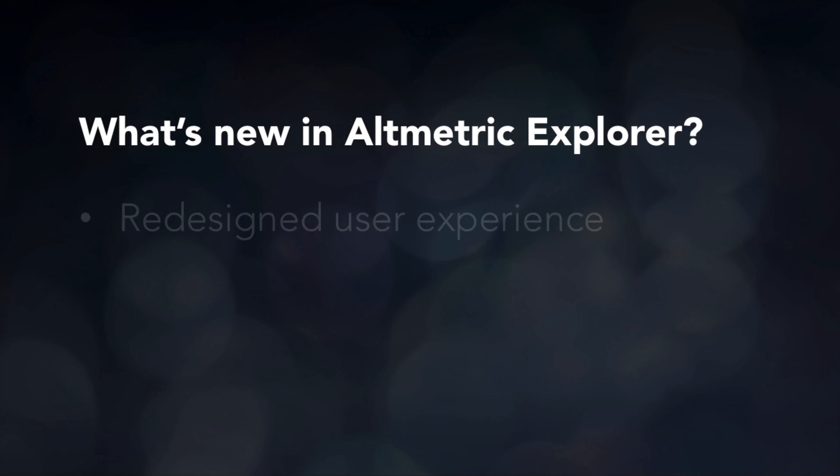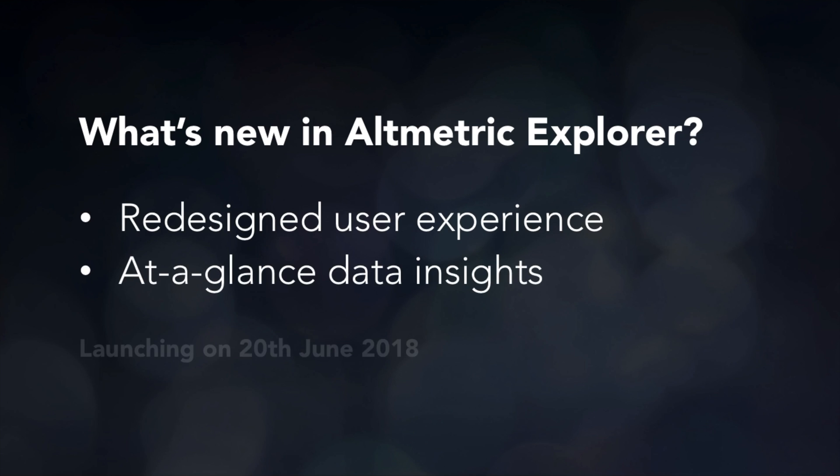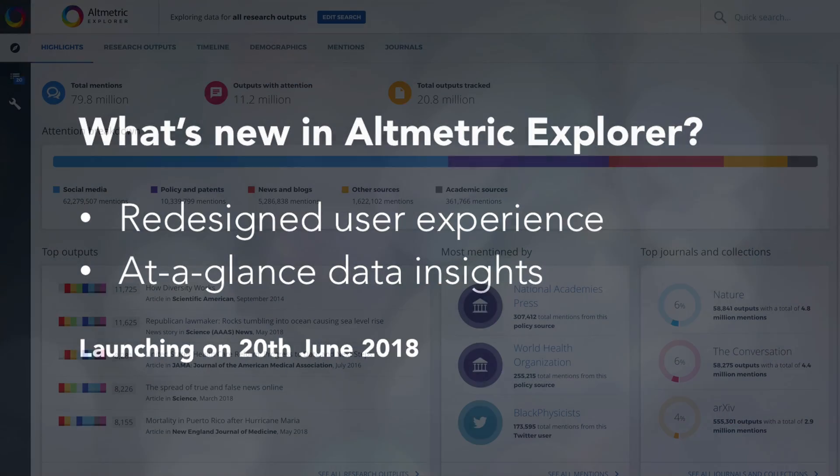We've launched a brand new user experience for the Explorer, making it easier than ever to get to know your audience and track your research influence as it happens.